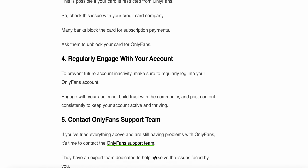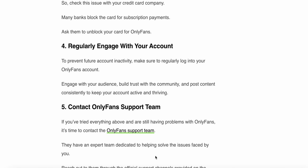Regularly engage with your account: to prevent future account inactivity, make sure to regularly log into your OnlyFans account.